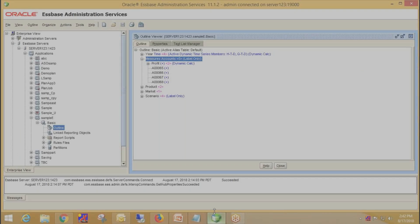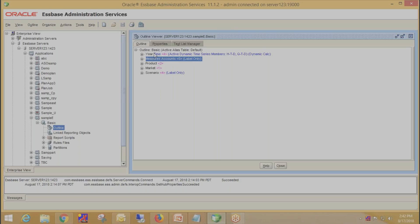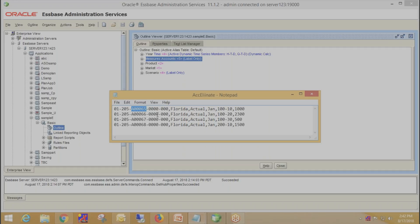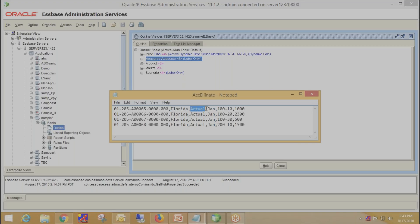Moving towards the target application — Sample Basic is my target application. Here I have five dimensions: Year, Measures, Product, Market, and Scenario. This is my source file. I have five columns: the first column is for the Measures dimension, the second for Market, the third for Scenario, the fourth for Year, the fifth for Product, and finally the data column which we want to load into the target application.